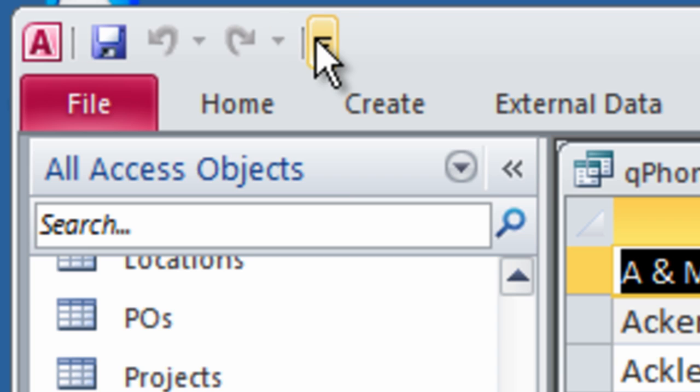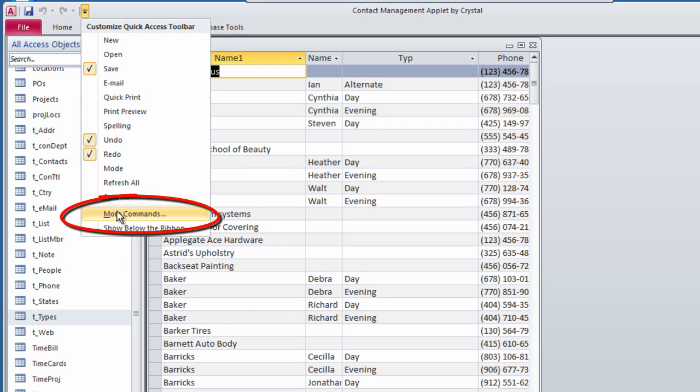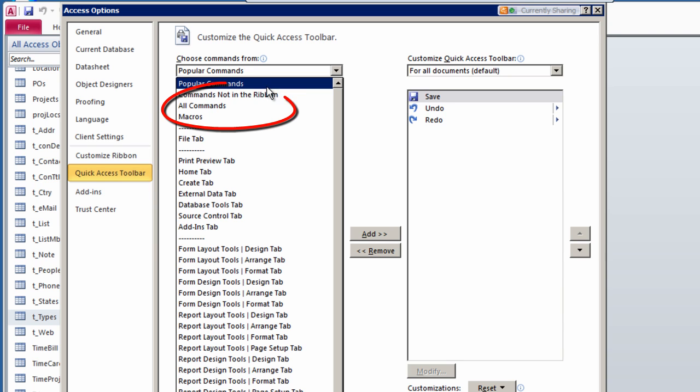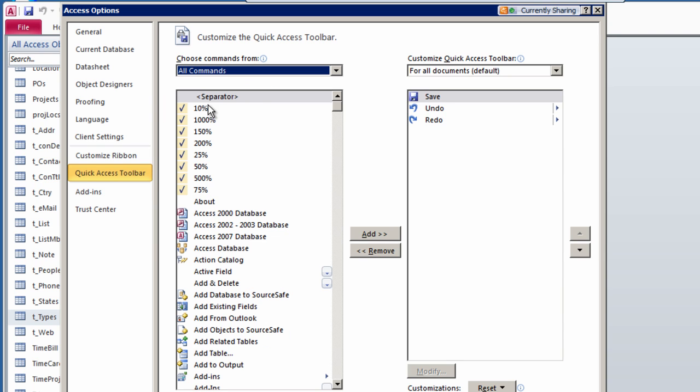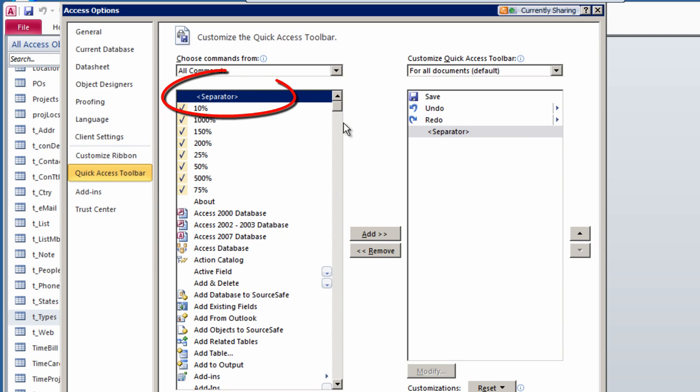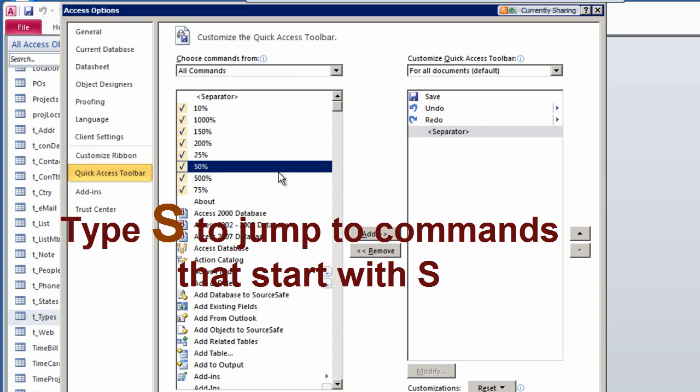Click on the down arrow at the end and choose More Commands. Choose to show commands from All Commands. At the top of the command list, double-click the separator to add a separator to the bottom of the icons that are already on the QAT.